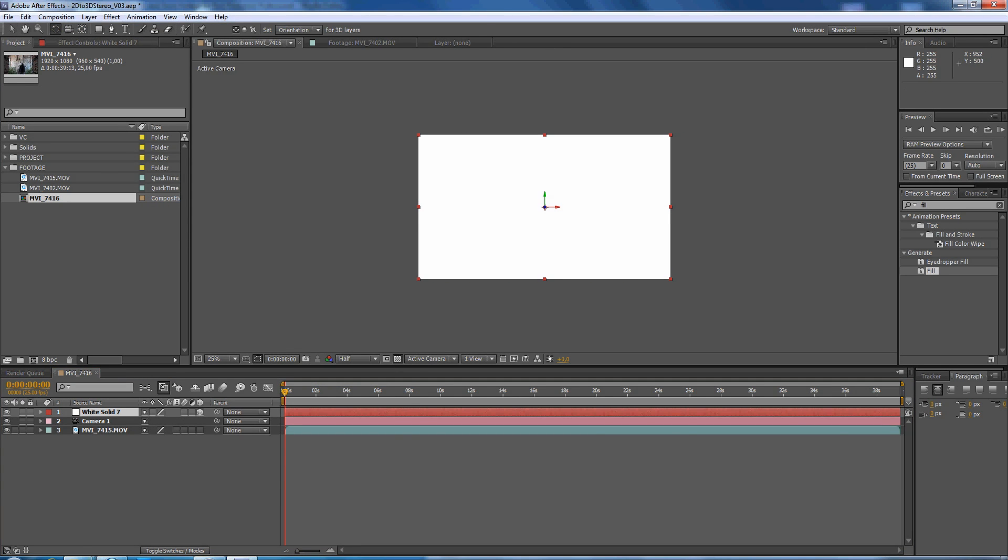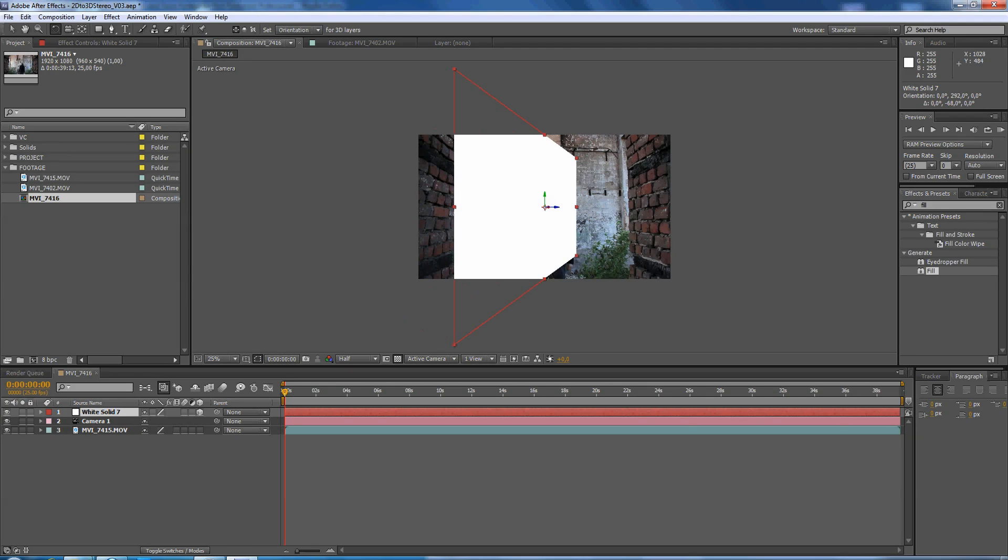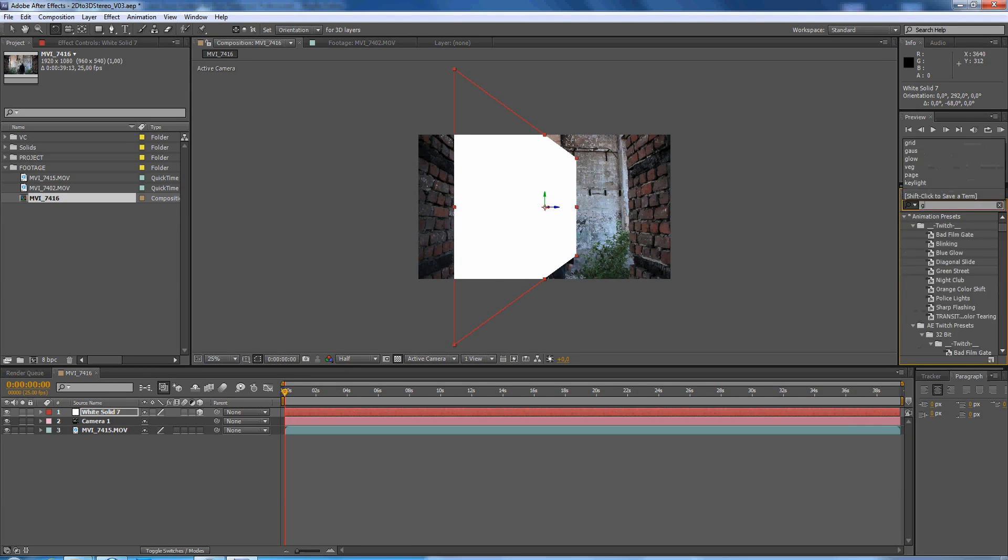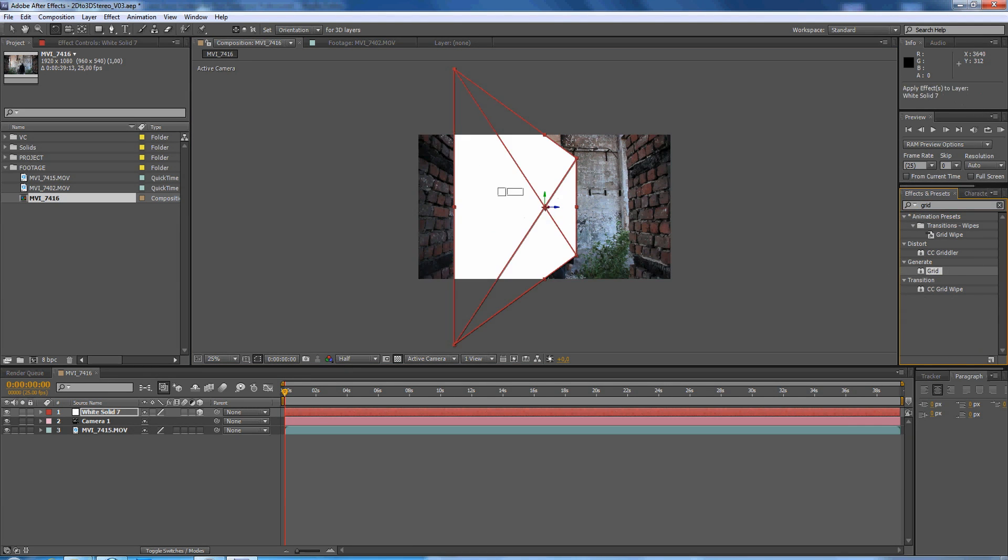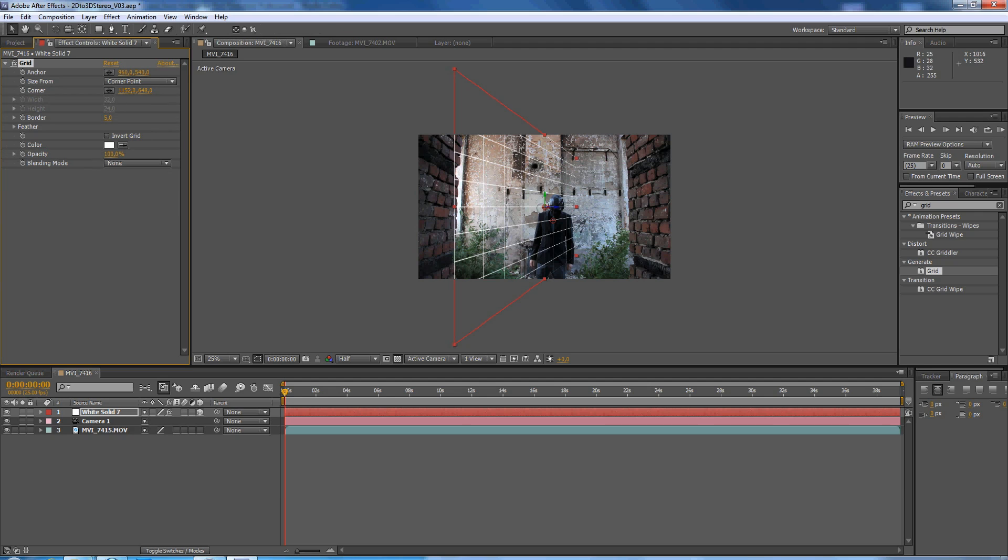We rotate it, this will be our left wall, put a grid effects on it so it's easier to align.